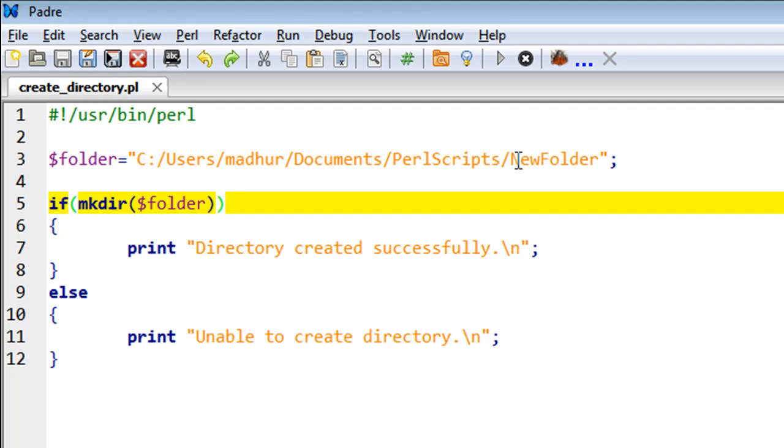Let's say I want to create a folder called NewFolder within a folder called PerlScripts that is present in the Documents folder on my system.